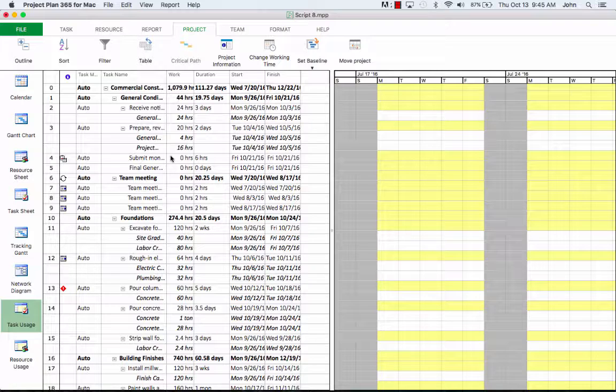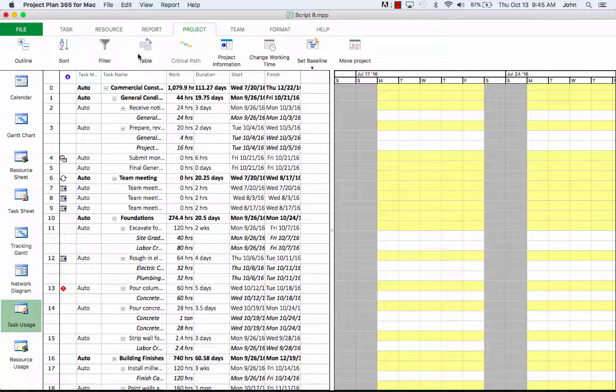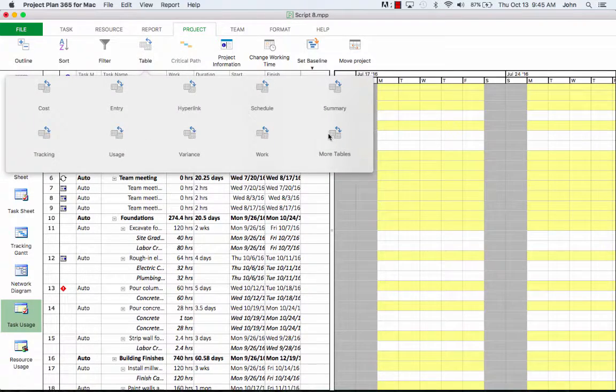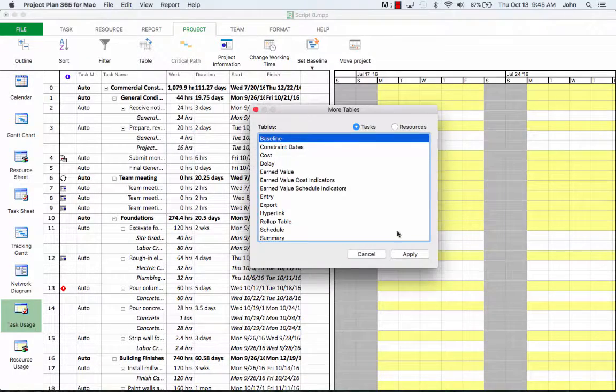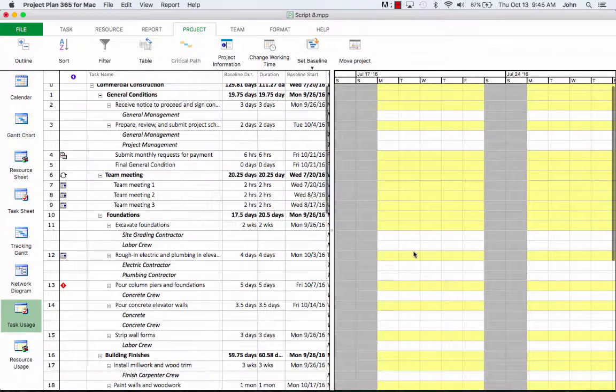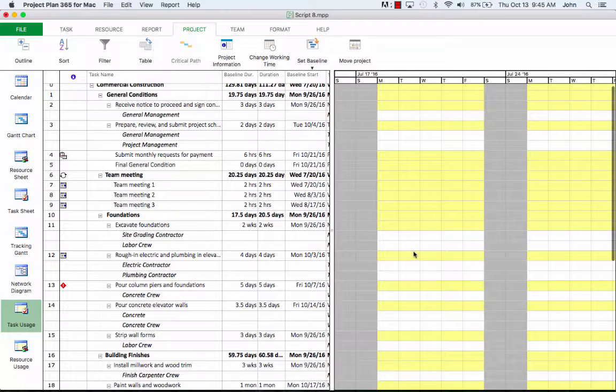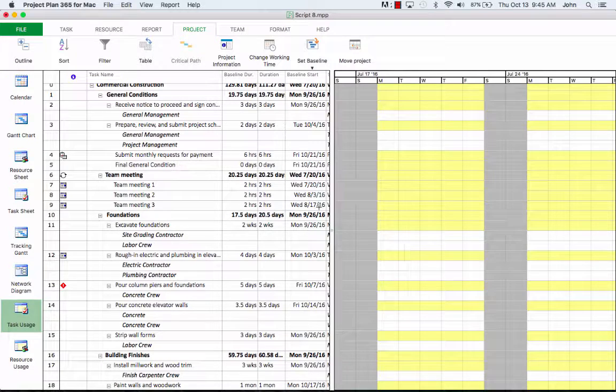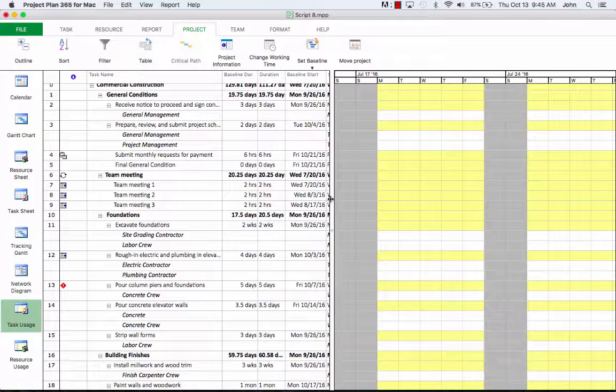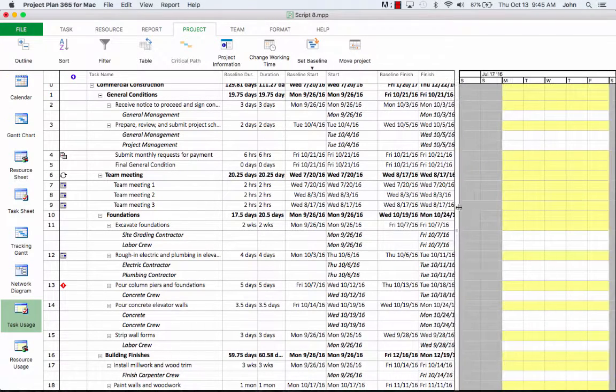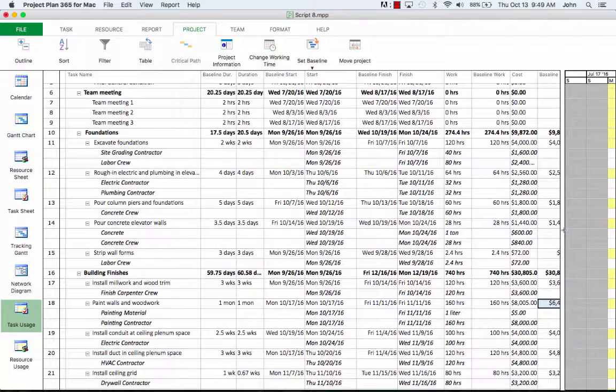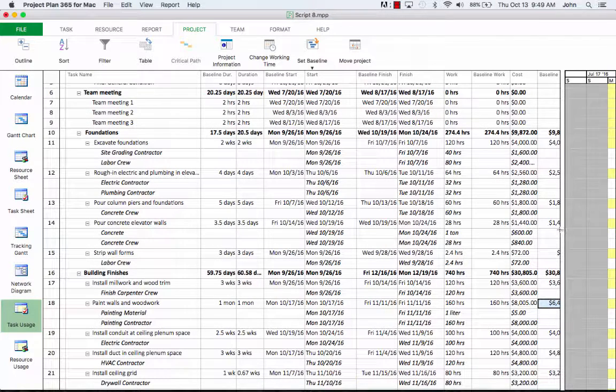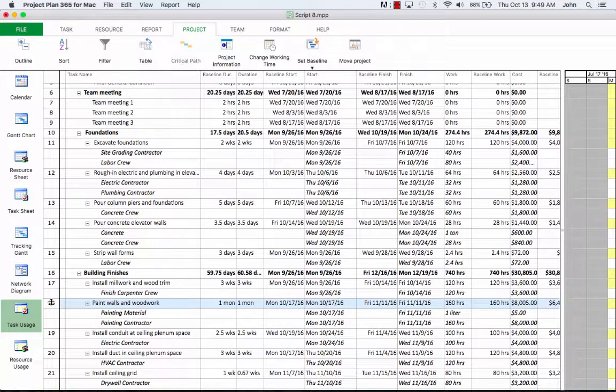Now from the table on the left, we're going to apply baseline table. Notice that we can now see baseline related columns such as baseline duration, baseline finish, baseline work, and baseline cost.